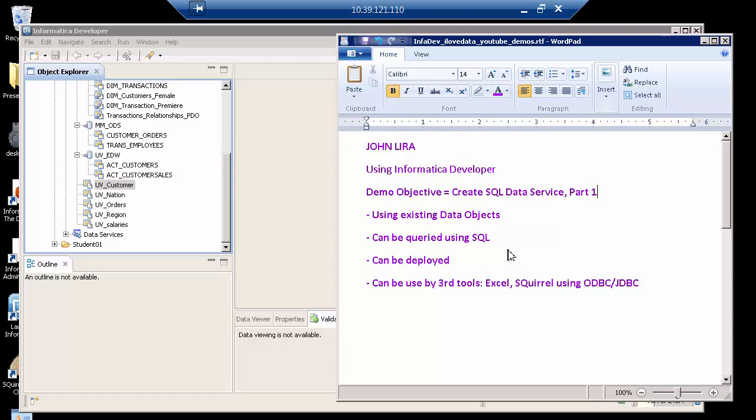Welcome. I am John Libra, and in this demo the objective is to show you how I will create an SQL data service using Informatica Developer, and this is part one.